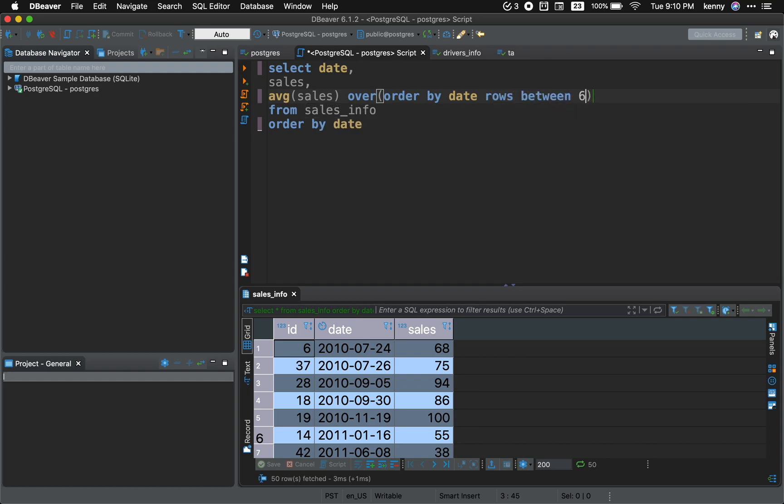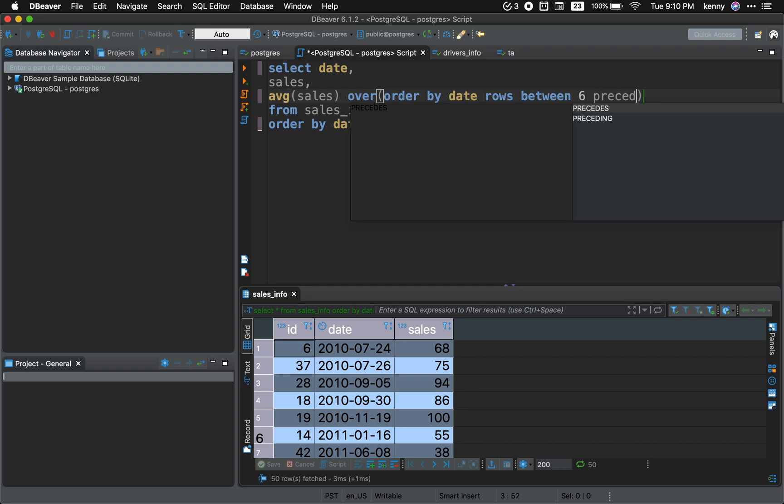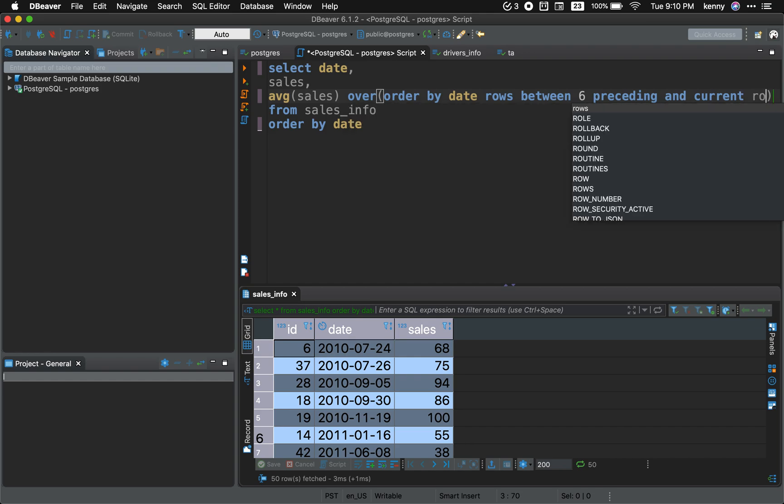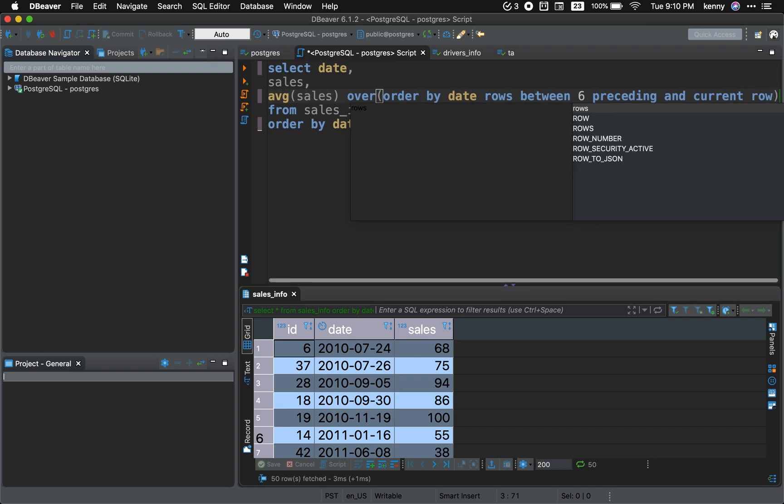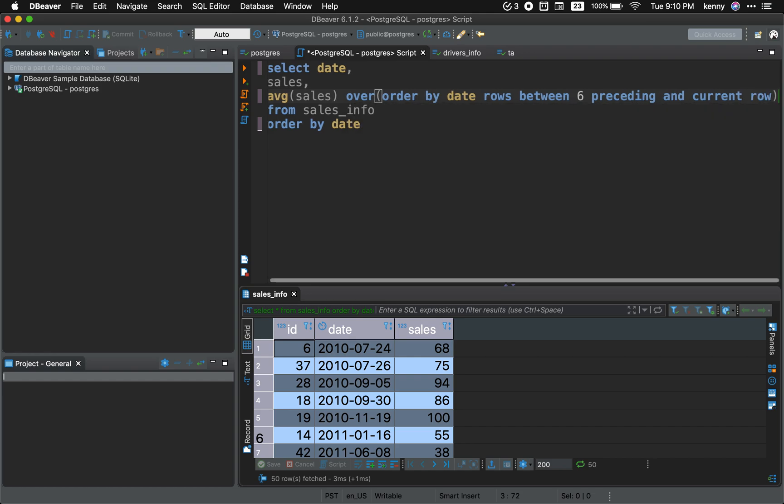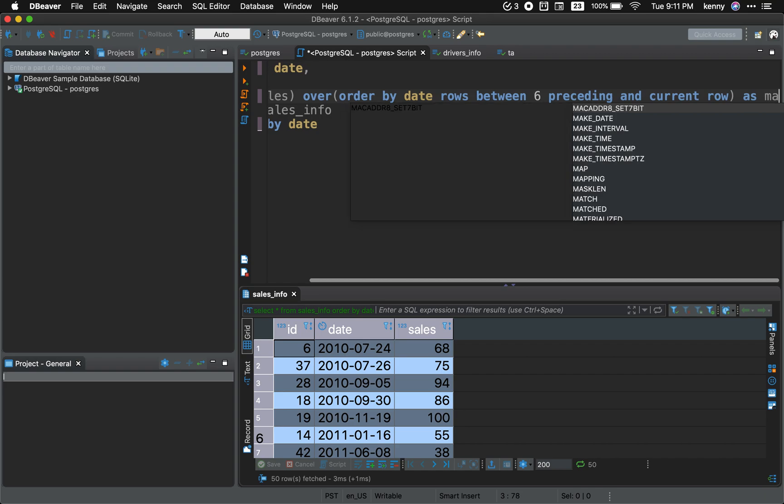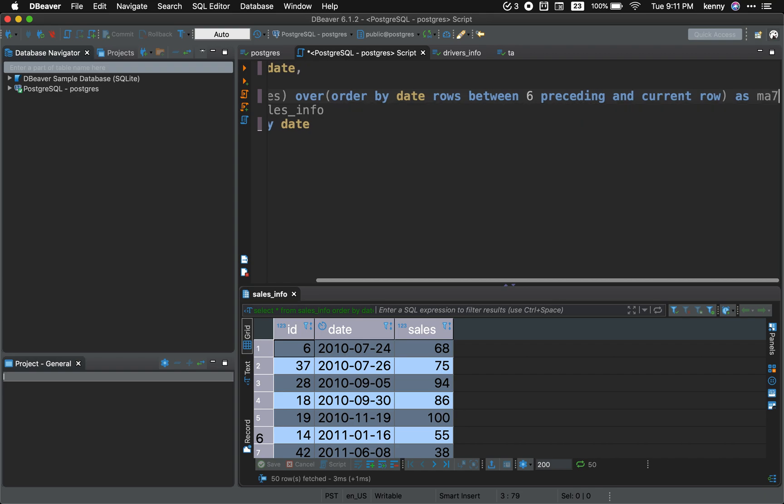Six preceding, not seven, and current row. And the reason why is because we want to calculate the sales of the current and the past six days' closing sales, if that makes sense. That's MA7, moving average seven.